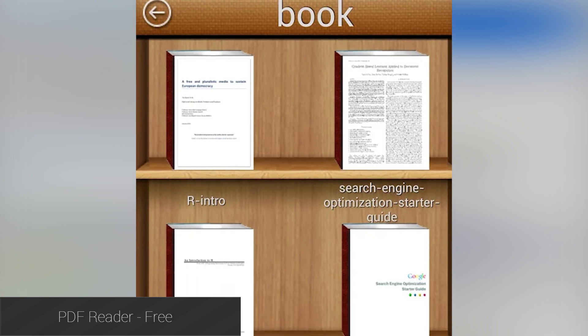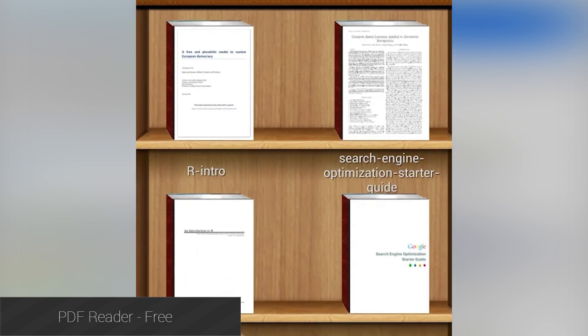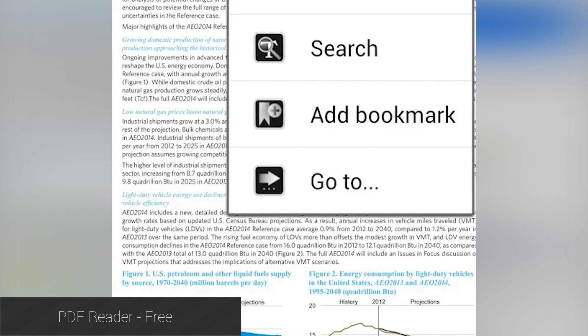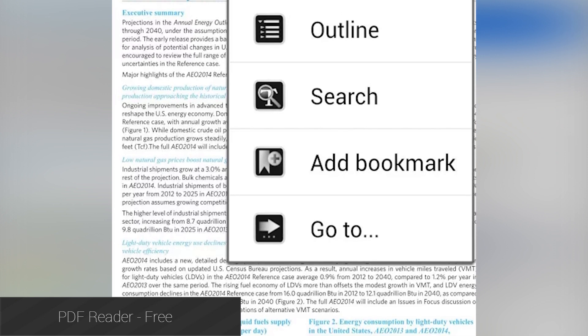PDF Reader, as the name implies, allows you to read PDFs. It has reader-centric features such as various view types, text-to-speech, OPDS, EPUB, and even comic book format support. It's also totally free.